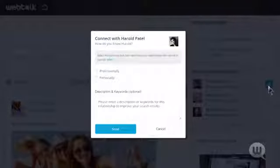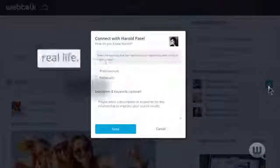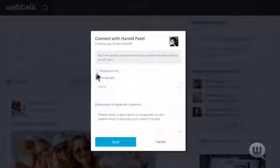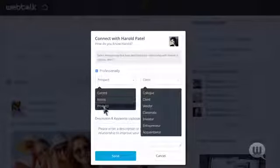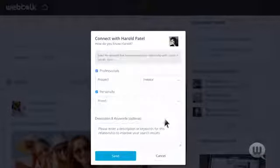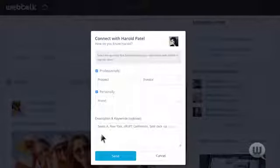WebTalk's patent-pending connection process helps you label your connections based on real-life relationships. When building new relationships on WebTalk, you can label professional connections as a prospective contact for sales, employment, business, and investment opportunities using WebTalk's built-in group and subgroup labeling feature. Then add keywords and descriptions to help search for that person later in your contact management directory.